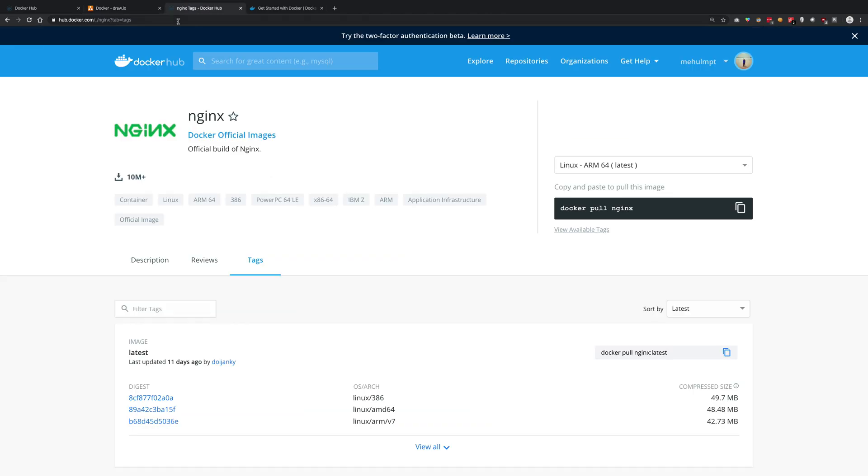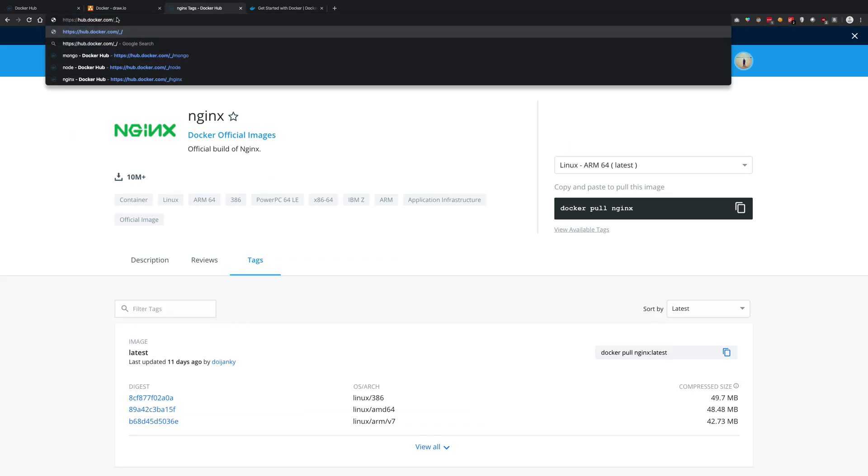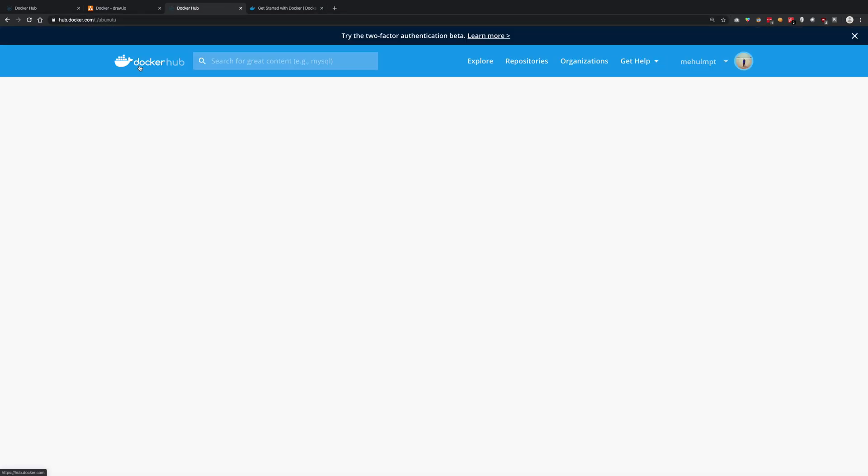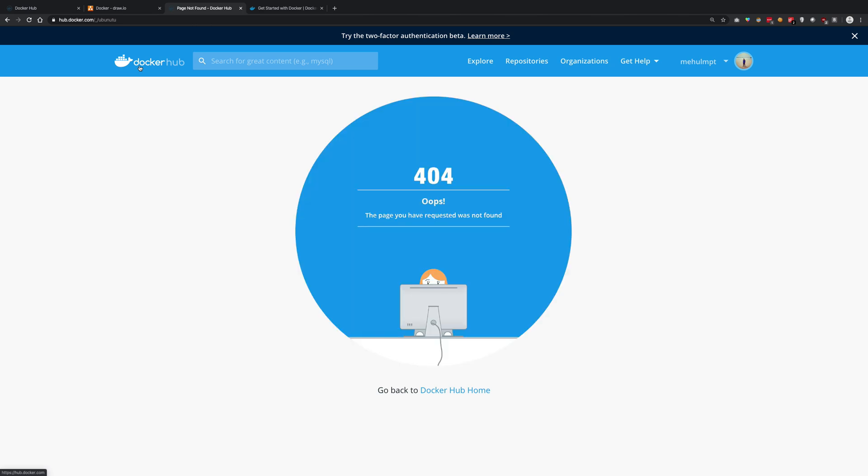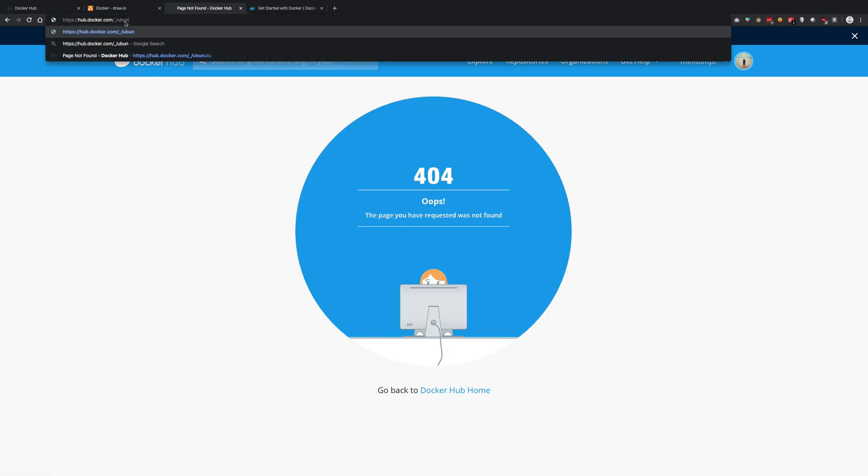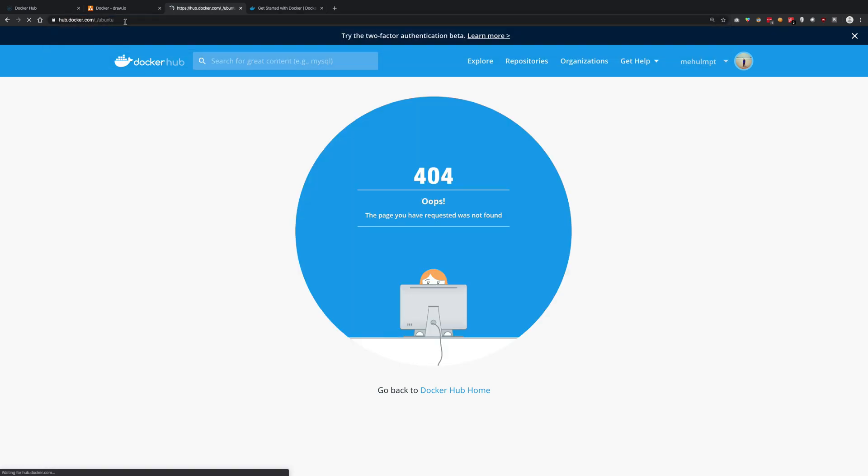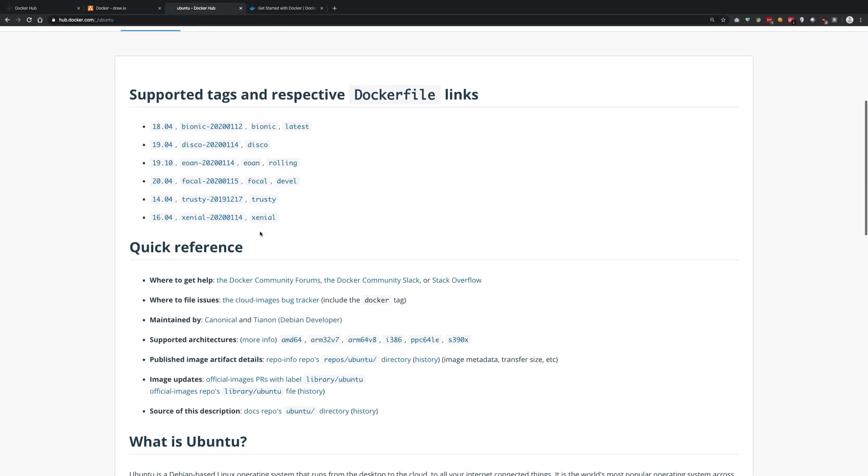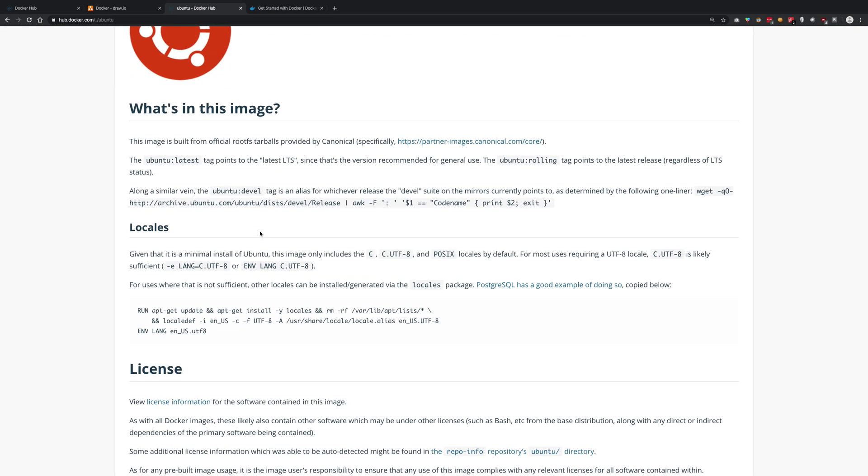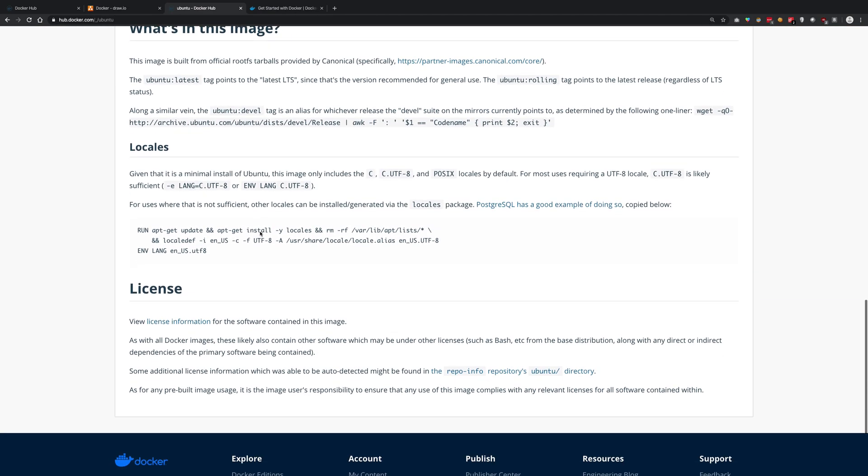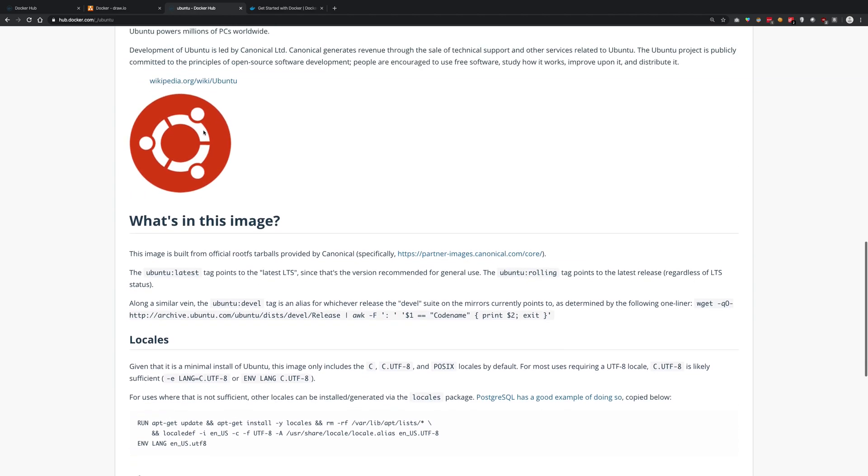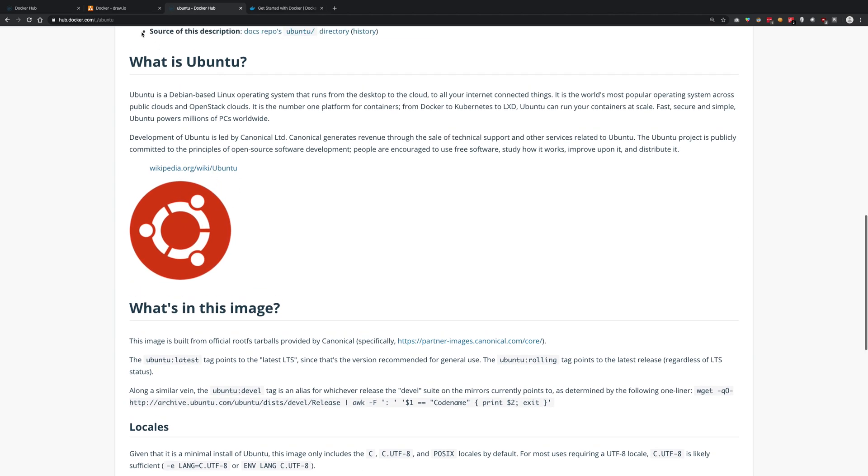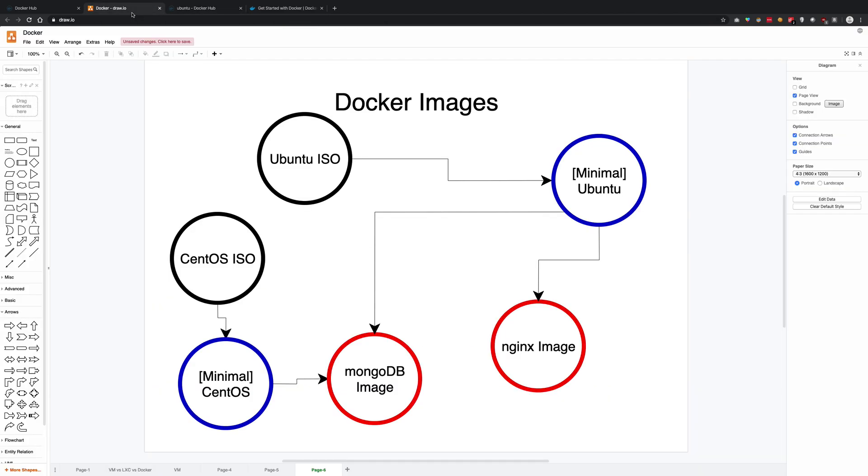So if I go to the Ubuntu image - I hope I spell it right - you see we have a nice little Ubuntu image, but this won't be as large as the main Ubuntu ISO file which you'll get from Ubuntu's website.